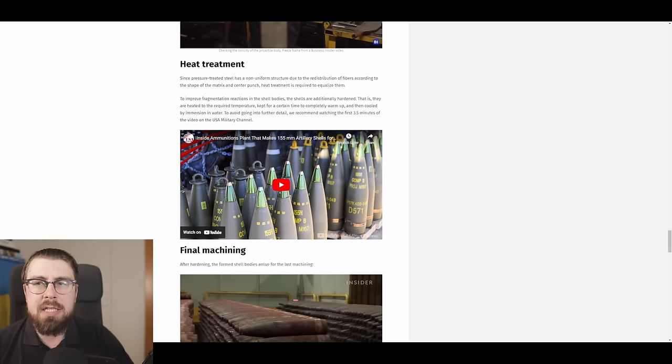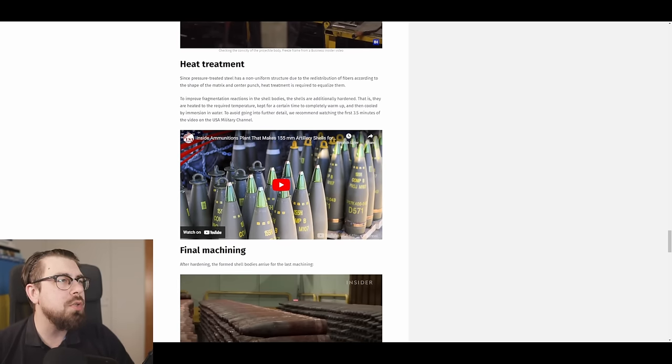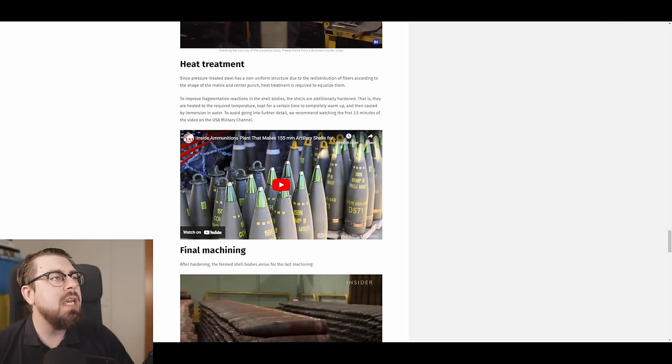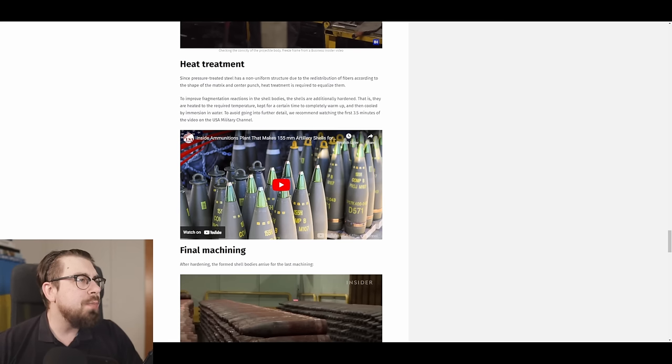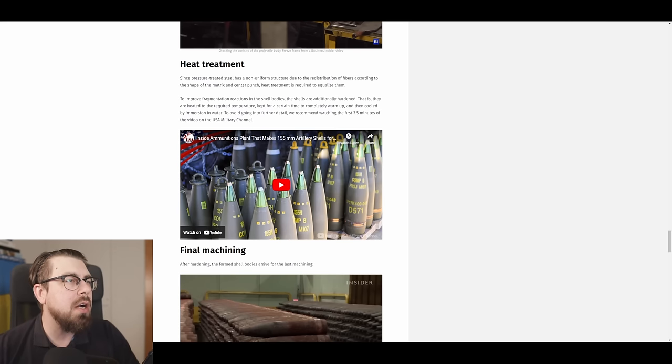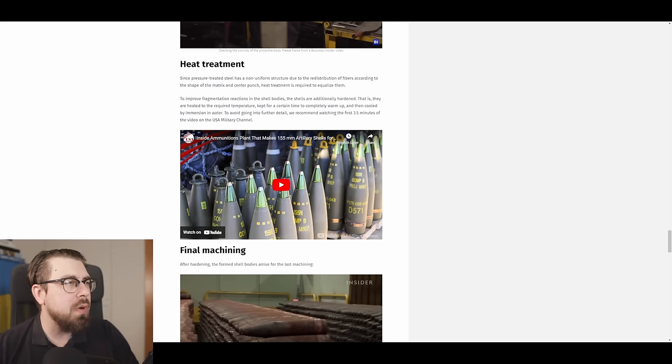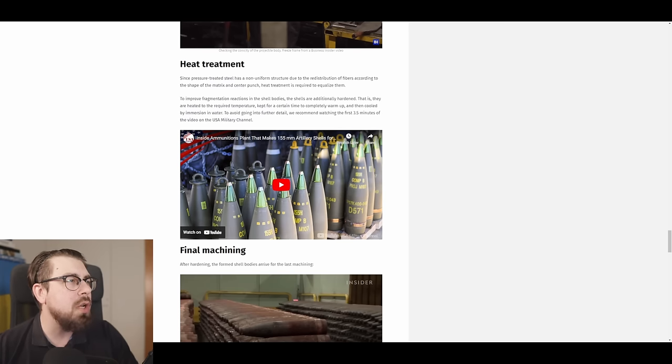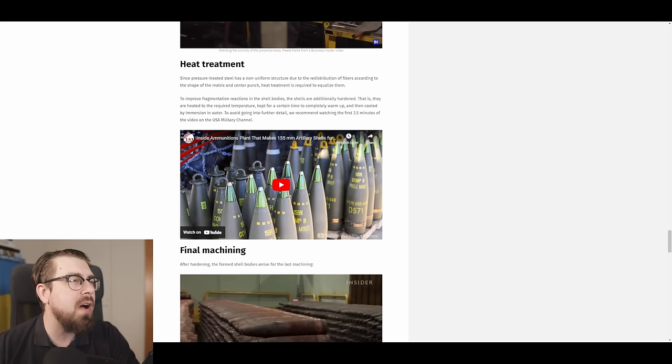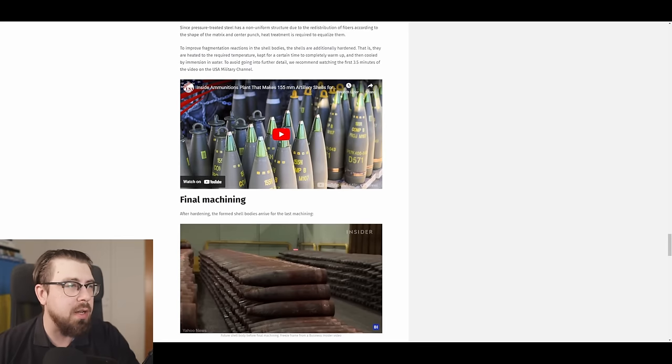Next step, heat treatment. Since pressure-treated steel has a non-uniform structure due to the redistribution of fibers according to the shape of the matrix and center punch, heat treatment is required to equalize them. To improve fragmentation reaction in the shell bodies, the shells are additionally hardened. That is, they are heated to required temperature, kept for a certain time to completely warm up, and then cooled by immersion in water. To avoid getting into further details, we recommend watching the first 3.5 minutes of the video of the USA military channel. Again, link will be in the description for this video as well.